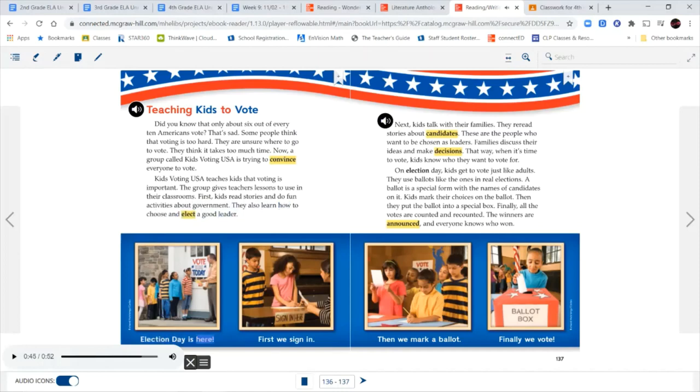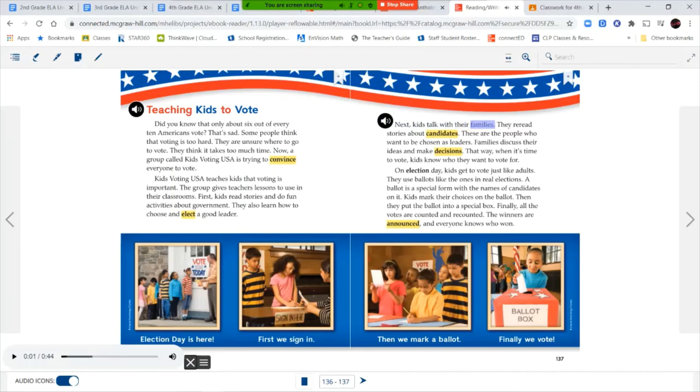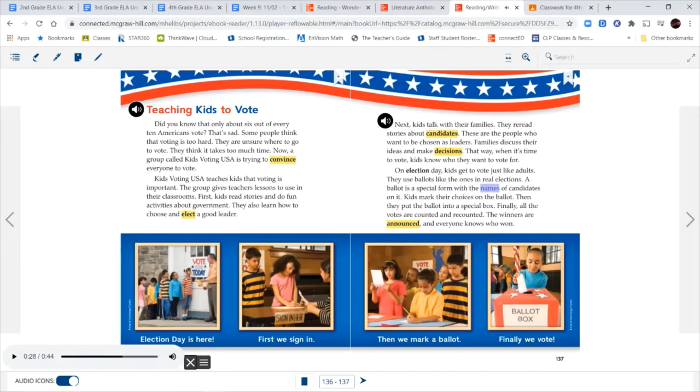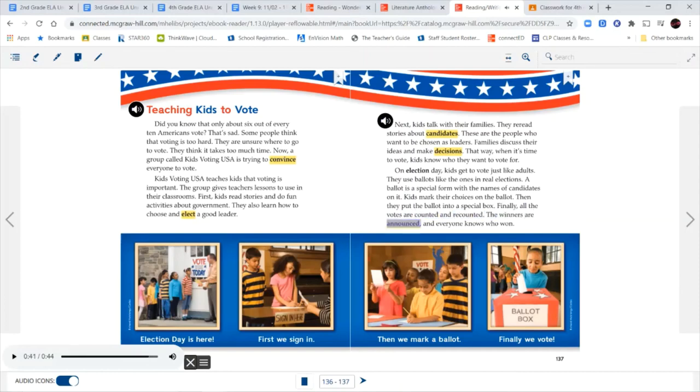Election day is here. First, we sign in. Then we mark a ballot. Finally, we vote. Next, kids talk with their families. They reread stories about candidates. These are the people who want to be chosen as leaders. Families discuss their ideas and make decisions. That way, when it's time to vote, kids know who they want to vote for. On election day, kids get to vote just like adults. They use ballots like the ones in real elections. A ballot is a special form with the names of candidates on it. Kids mark their choices on the ballot. Then they put the ballot into a special box. Finally, all the votes are counted and recounted. The winners are announced and everyone knows who won.